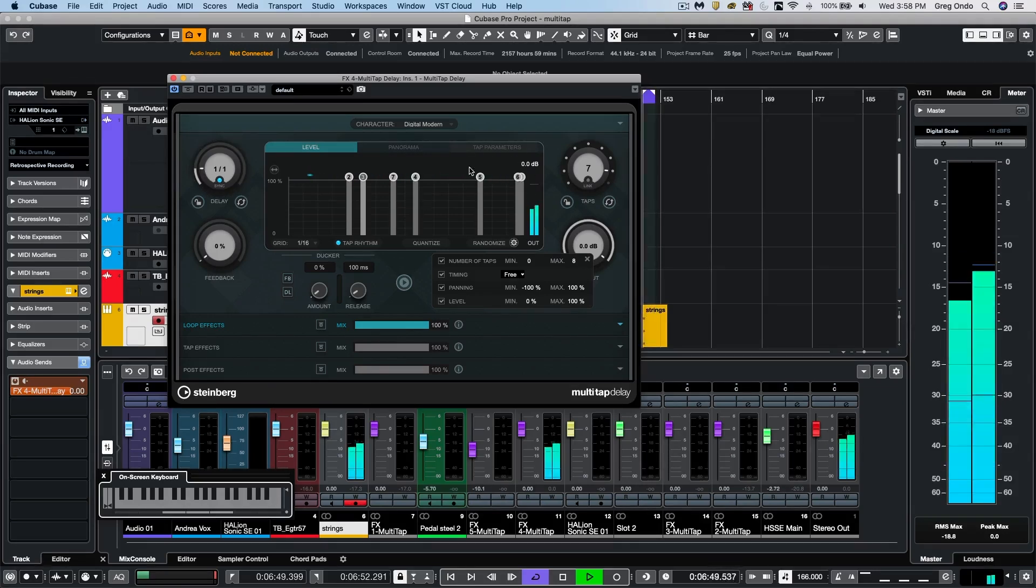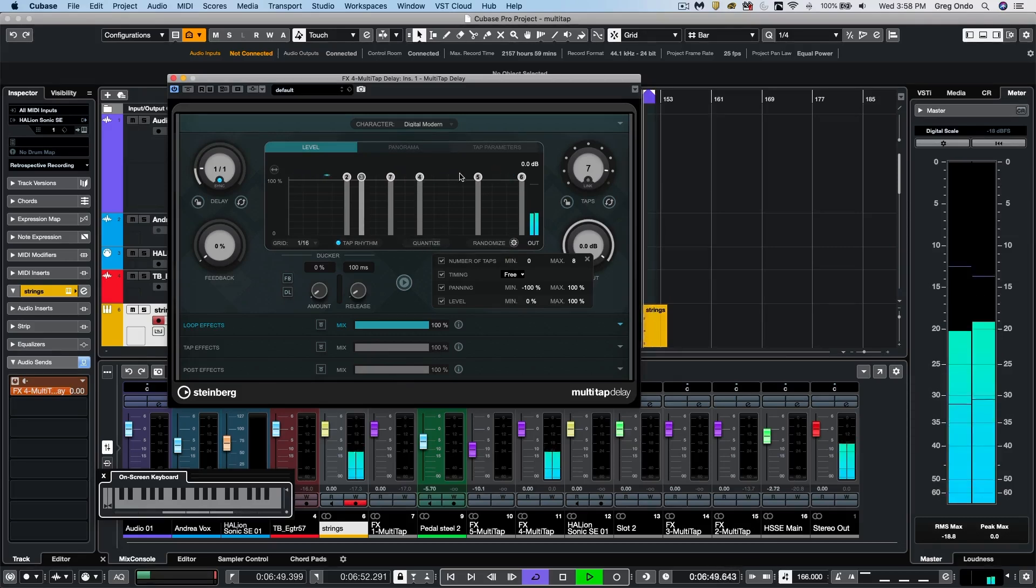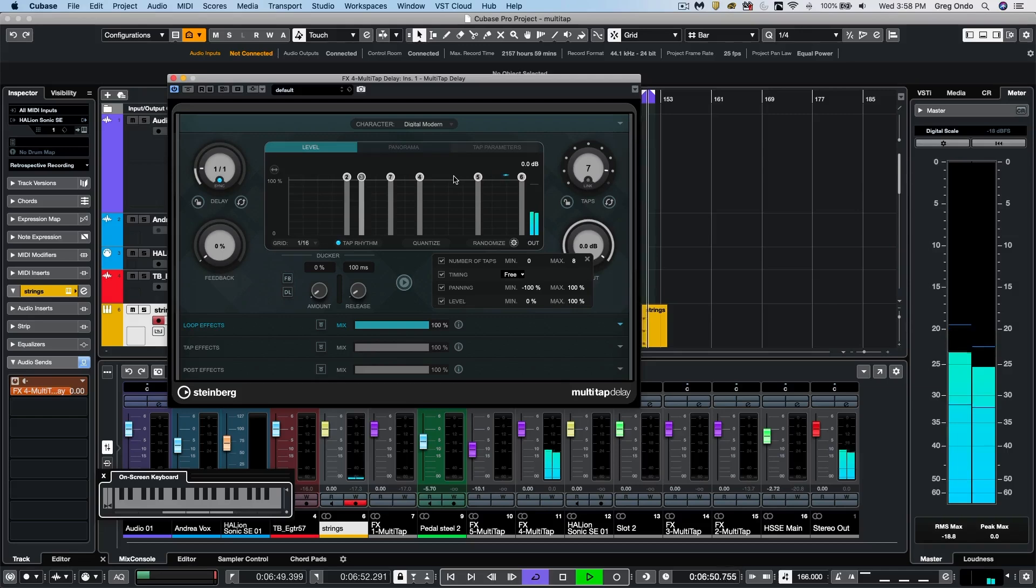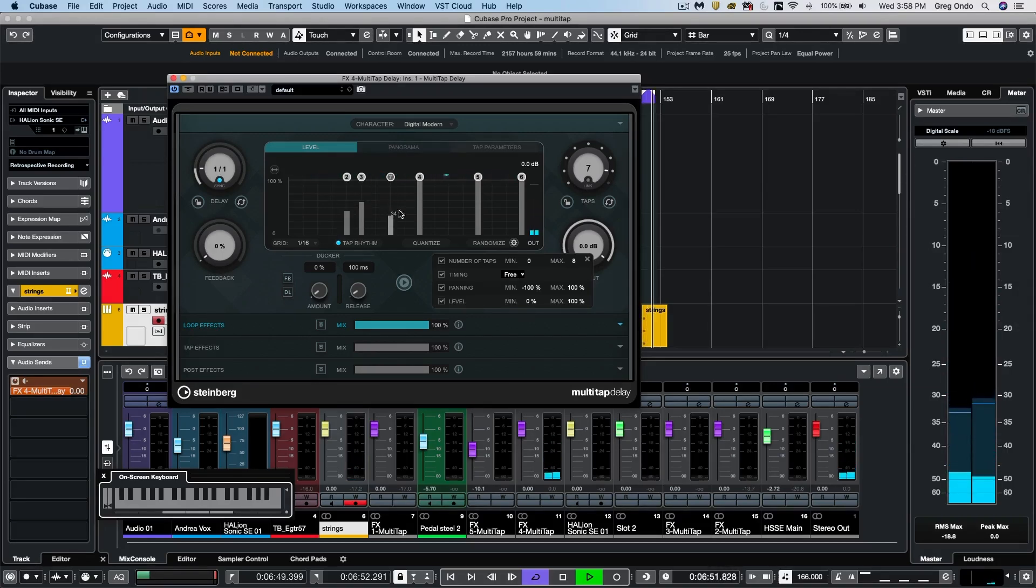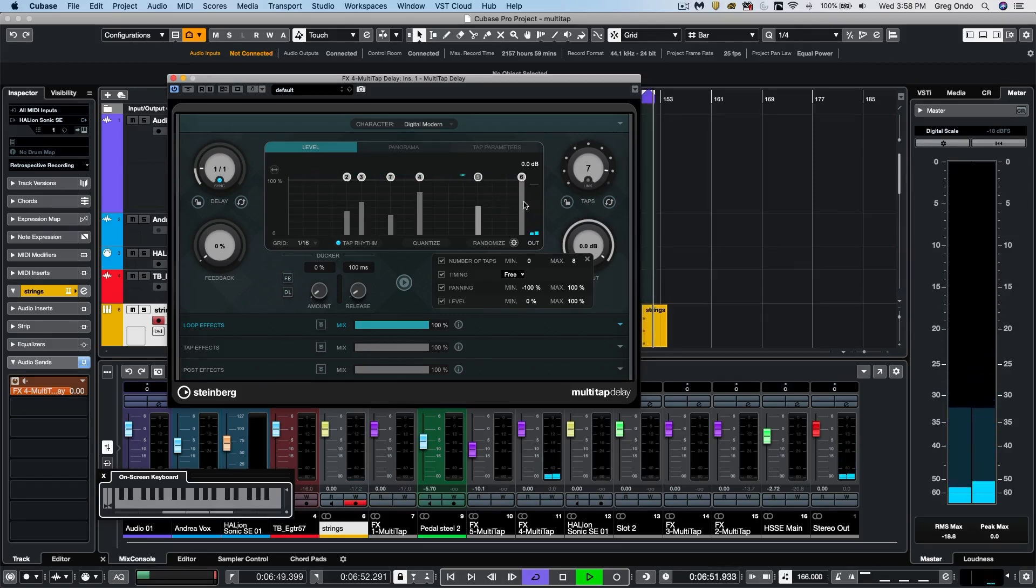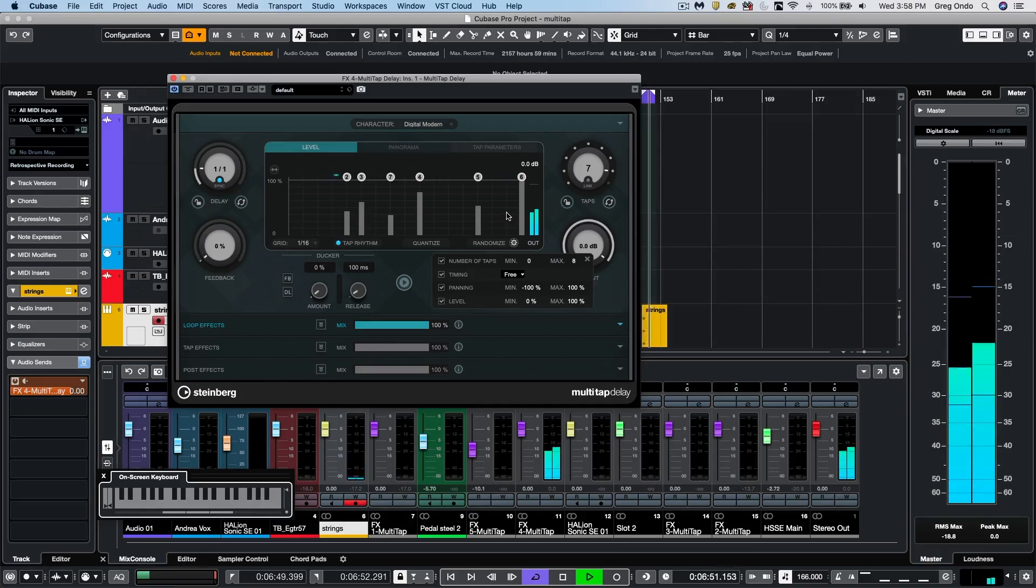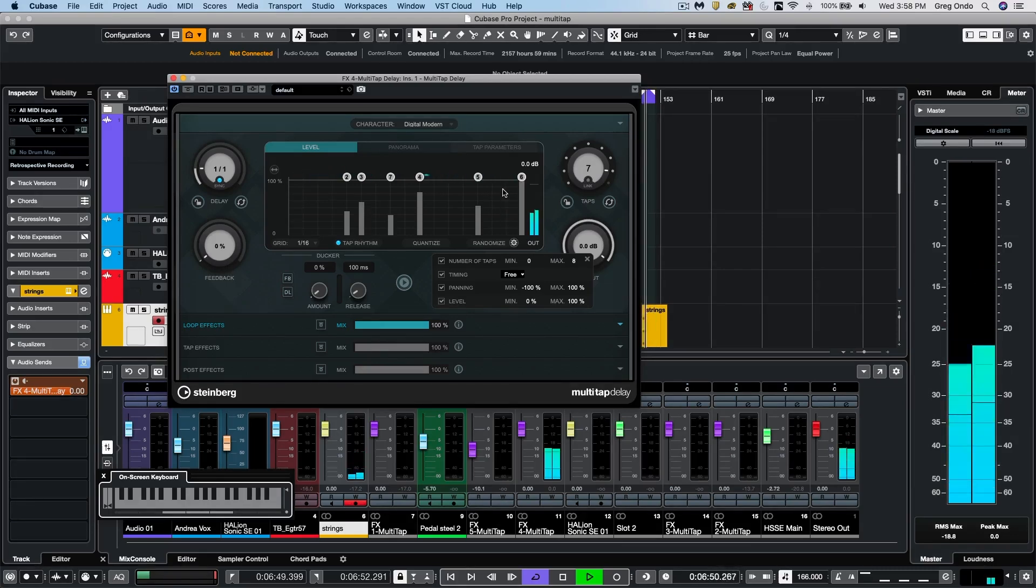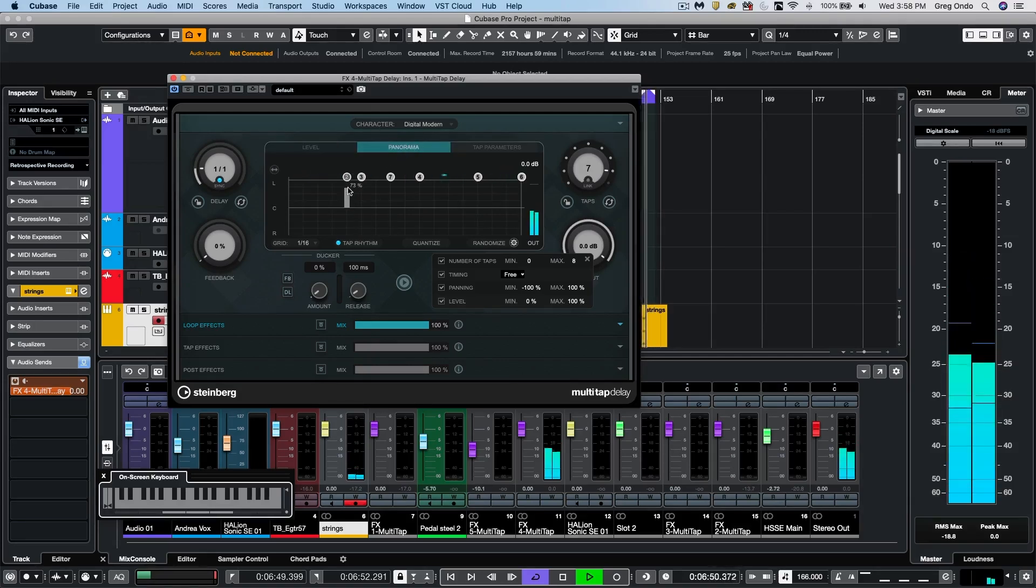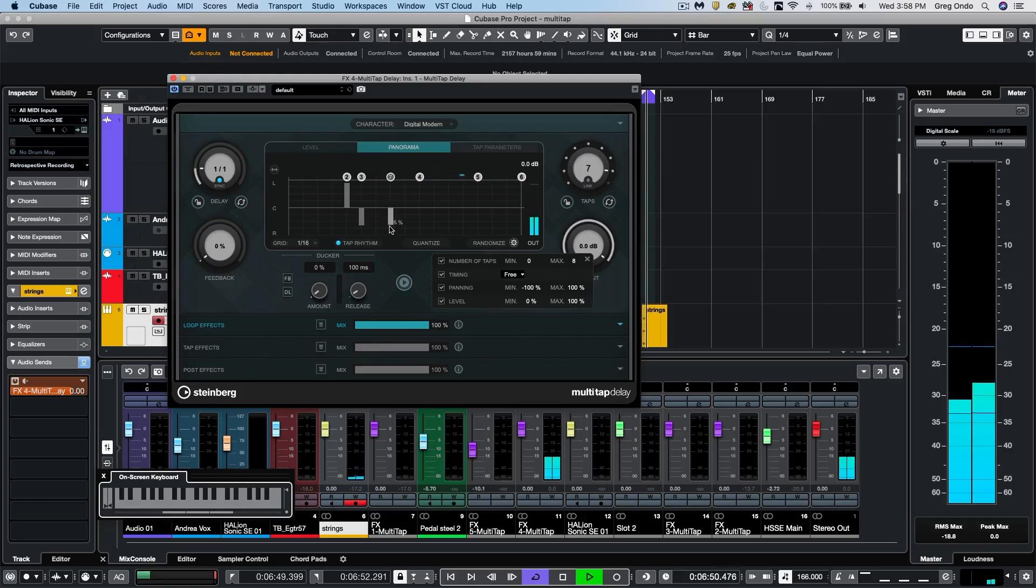And now I'll set my delay time to be just one measure. And if I wanted to kind of clean that up rhythmically, I could actually quantize my different taps. Now, each of these taps can also have independent volume control. So if I wanted to adjust the volume on all the taps. And let's adjust our panorama or panning independently on each tap.